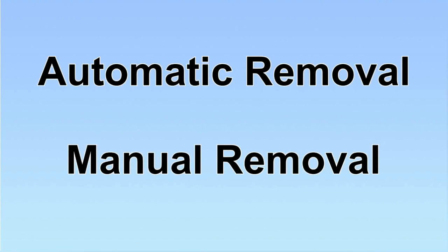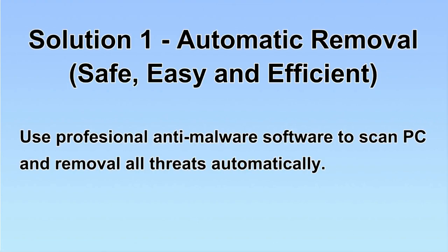We have two solutions to remove the virus: automatic removal and manual removal. I will show you automatic removal first. We will use a professional anti-malware software to scan the PC and then remove all the virus and malware detected. Let's begin.